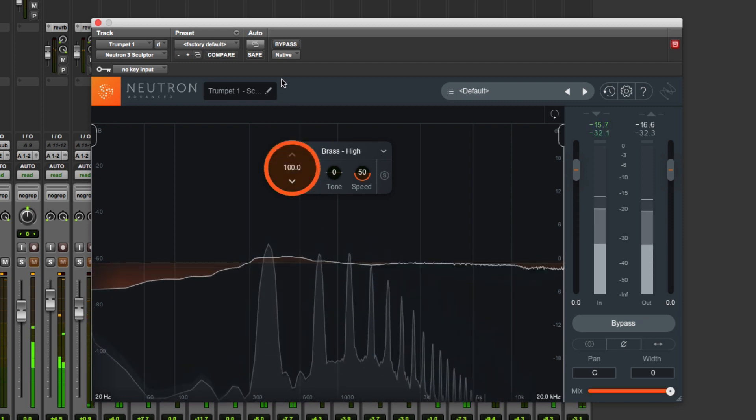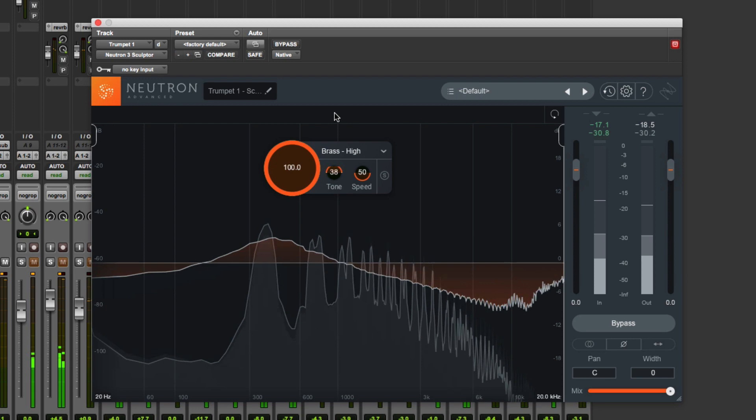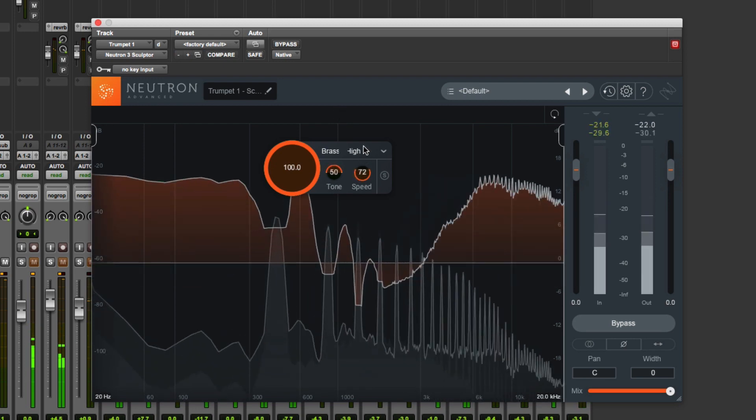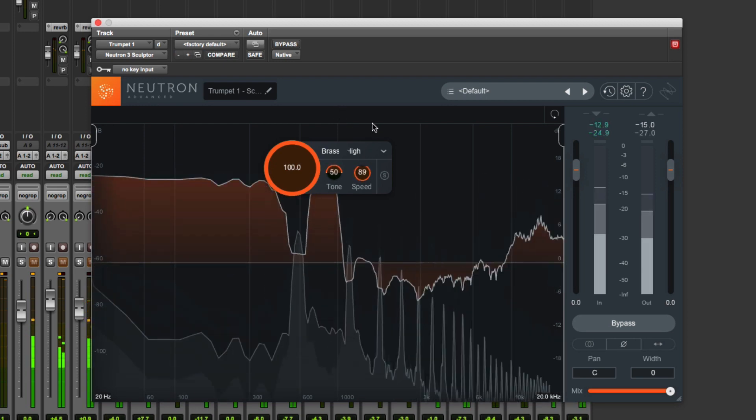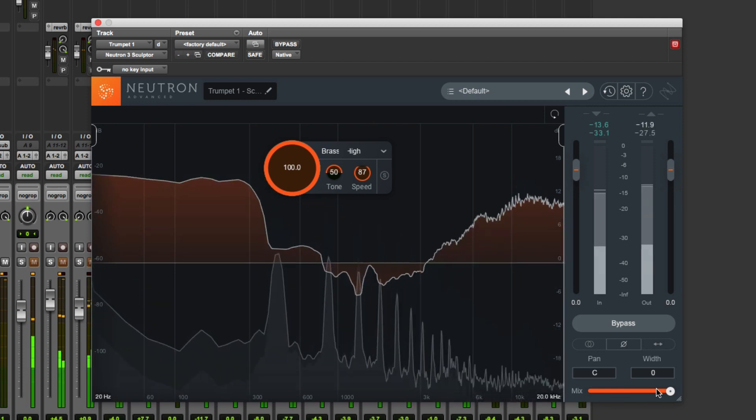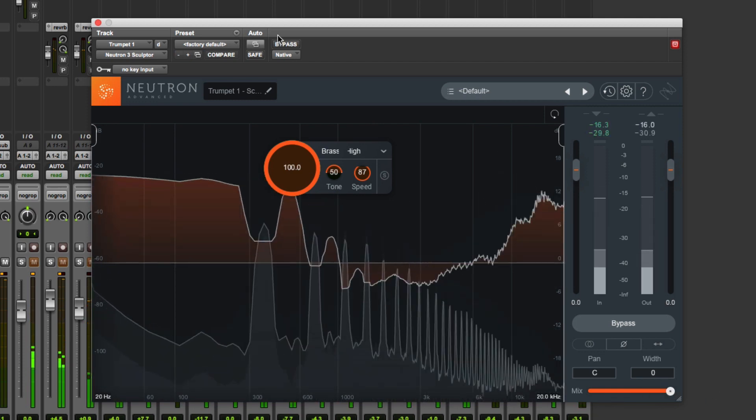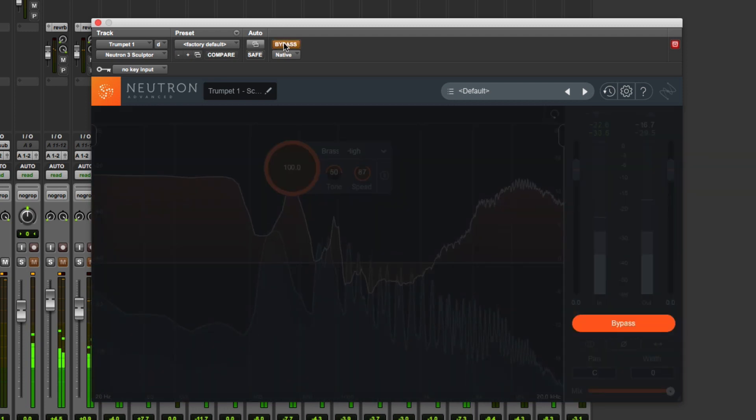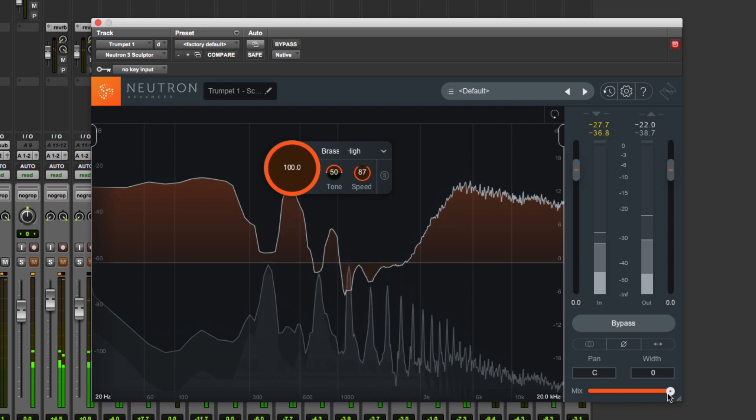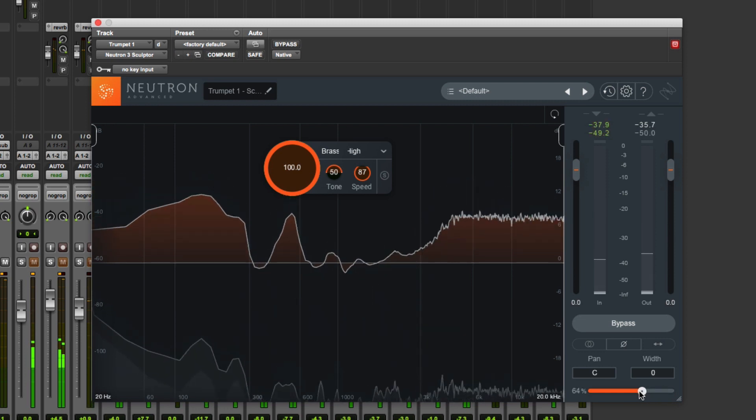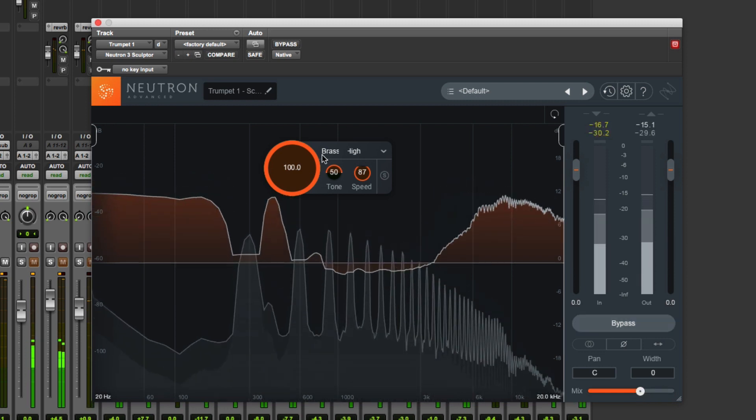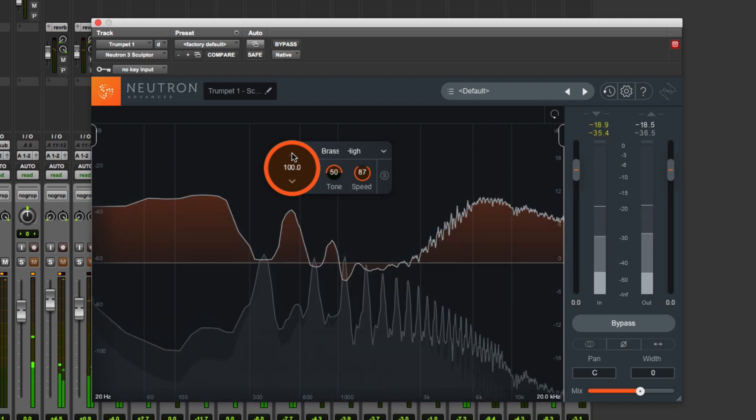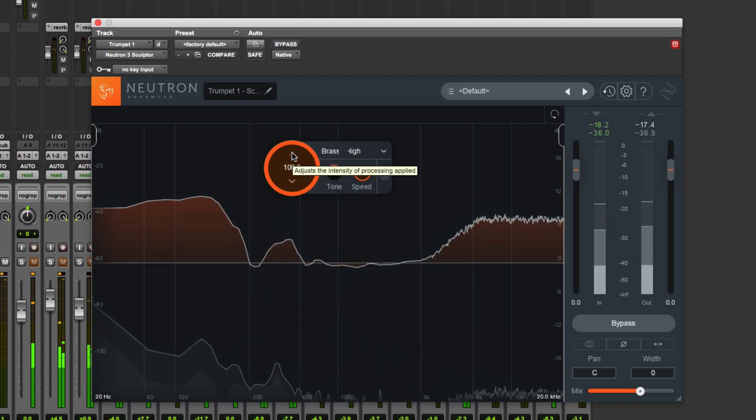Amount all the way up, bright tone. And if we just bypass that—again, perhaps slightly too much, so we'll just pull it back, and that will help that cut through nicely through the mix when we get it all in context.